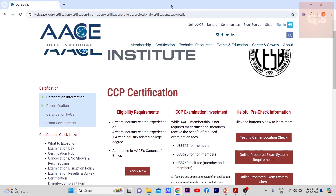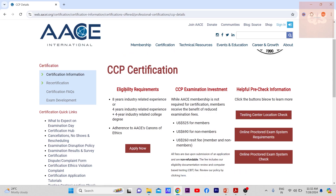The main eligibility requirement is either you need to have a complete eight years of industry-related experience, or if you've done your B.Tech — your four-year engineering degree — then you need to show that along with a four-year industry-related experience. So if you don't have any B.Tech education, an eight-year industry experience is required.